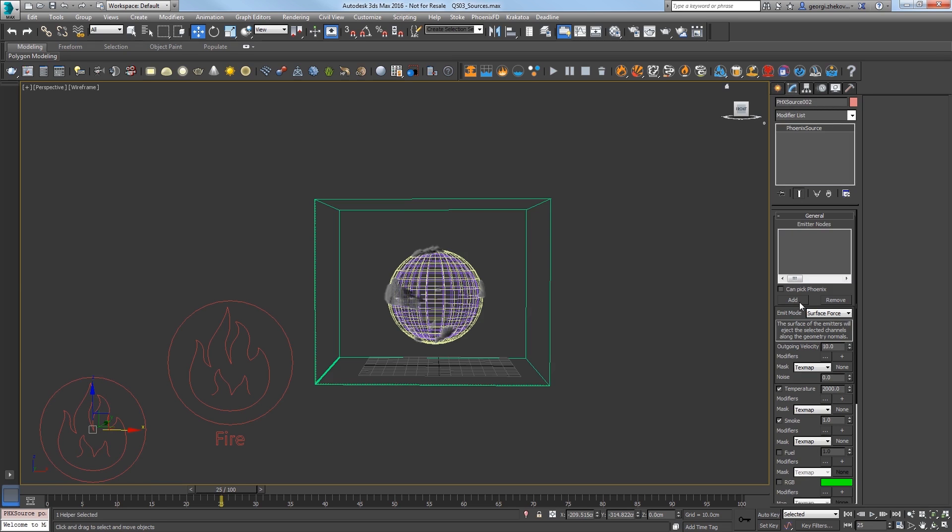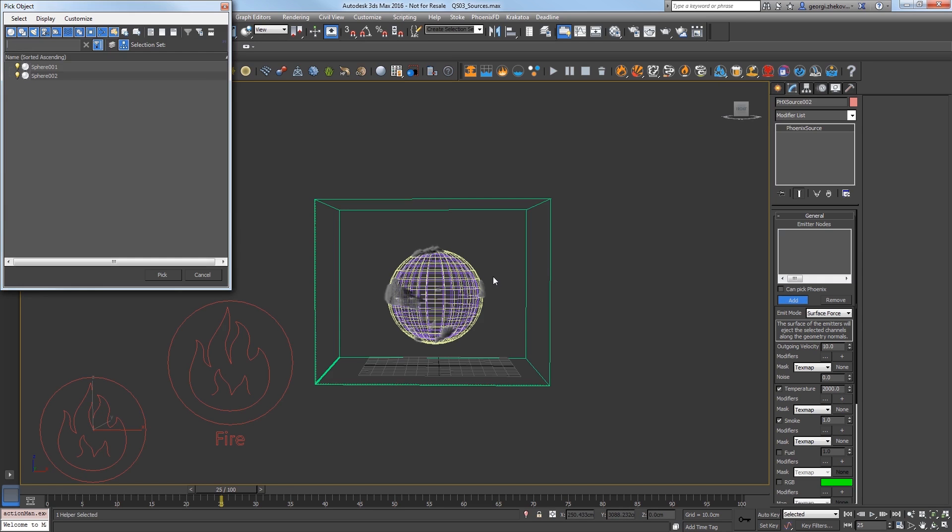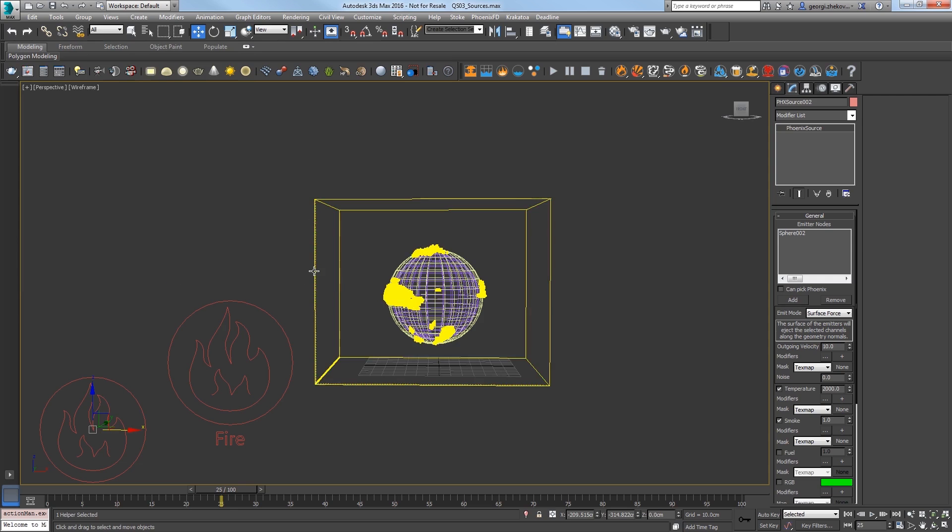Then press H for the Pick Object dialog to select the inner sphere easily to connect it to the source.